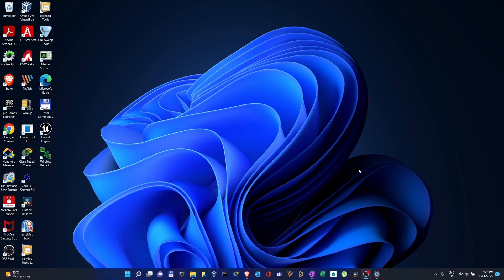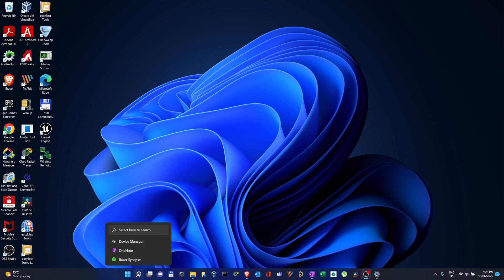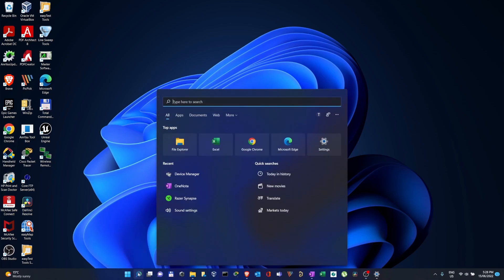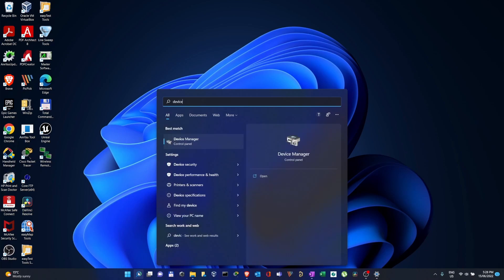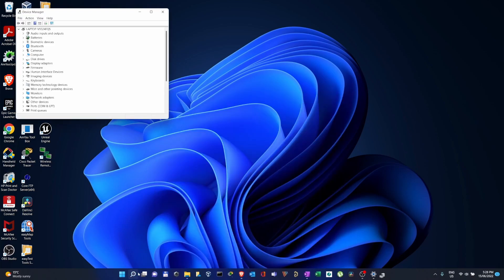Whether it's a laptop or a PC, I'm going to show you how to find that device which you cannot find in Device Manager. So first of all, of course you will have to open Device Manager.